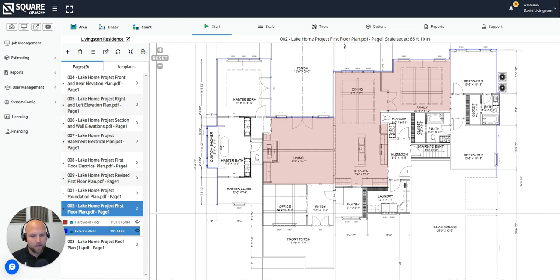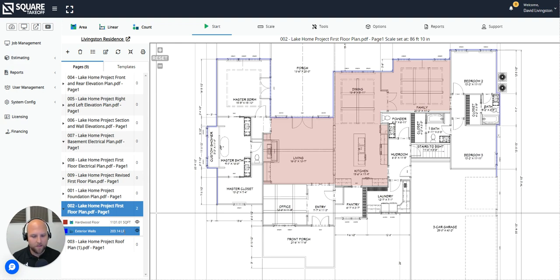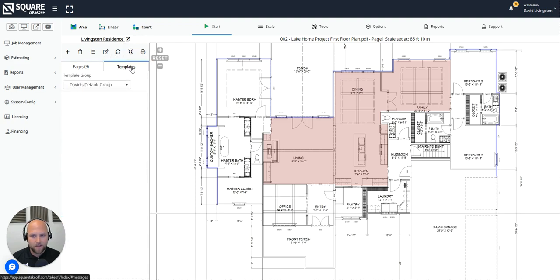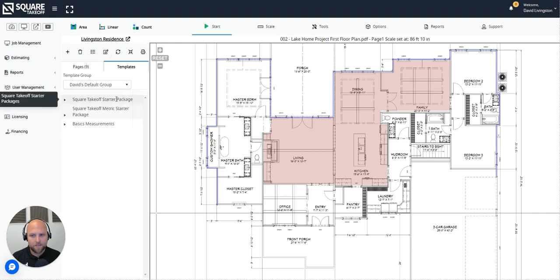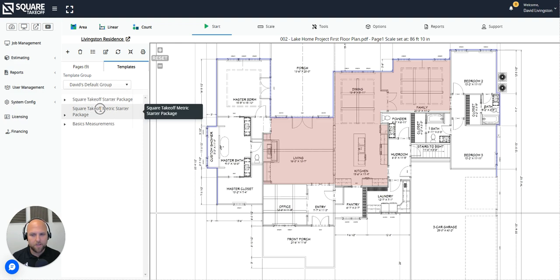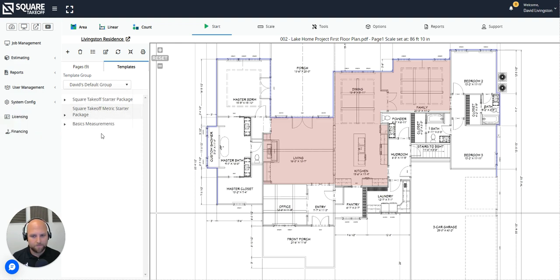However, if you would like to know the components that make up those different measurements, we are going to use these things called assemblies. Assemblies is where a lot of value lives here in ScoreTakeoff. To access your assemblies, you will simply select this templates library or templates right next to your pages list. Inside of here, you're going to see a series of templates. These templates are a storage place of assemblies. You will be defaulted with the ScoreTakeoff starter package, ScoreTakeoff metric starter package, and the basic measurements.